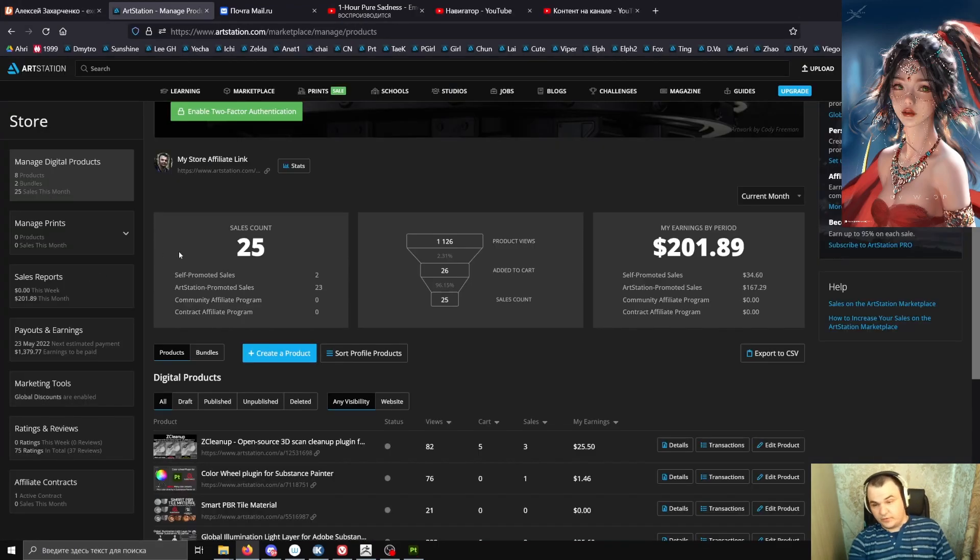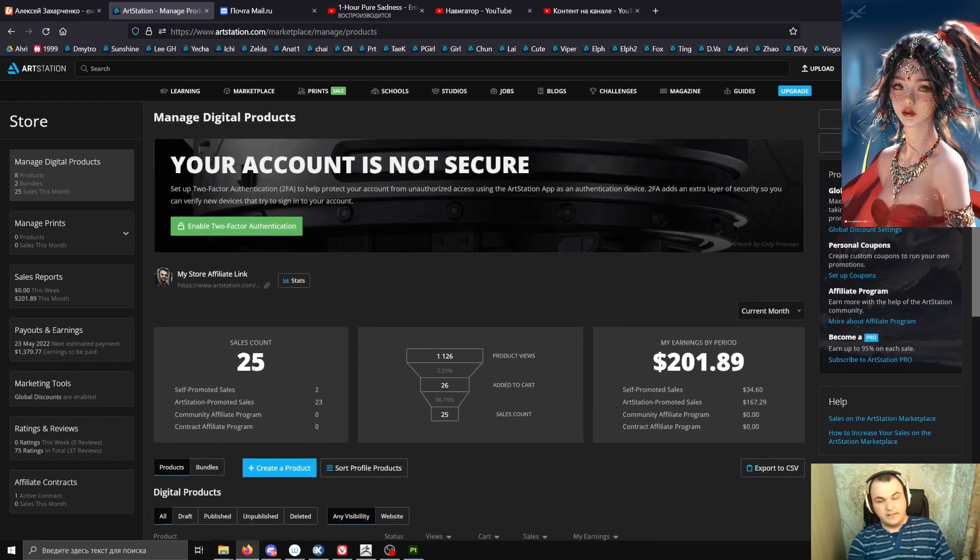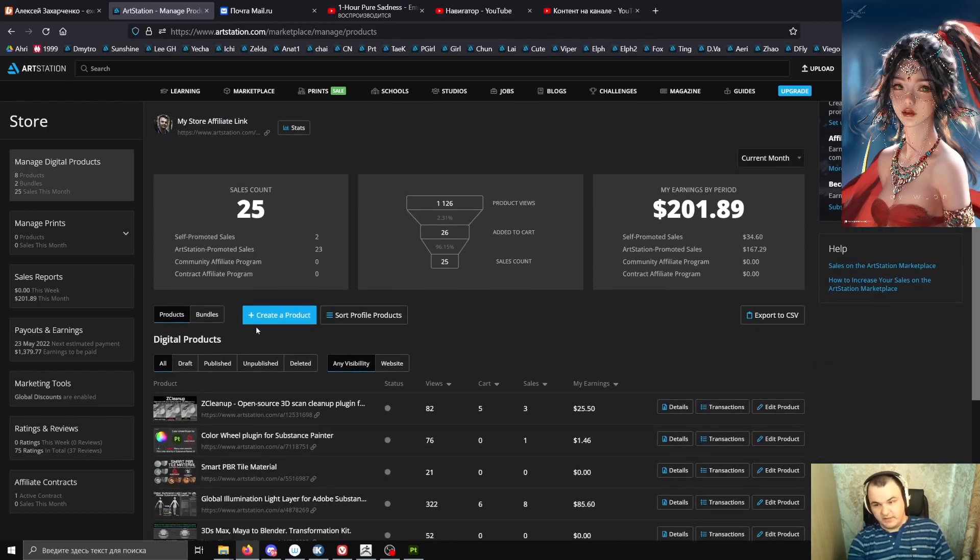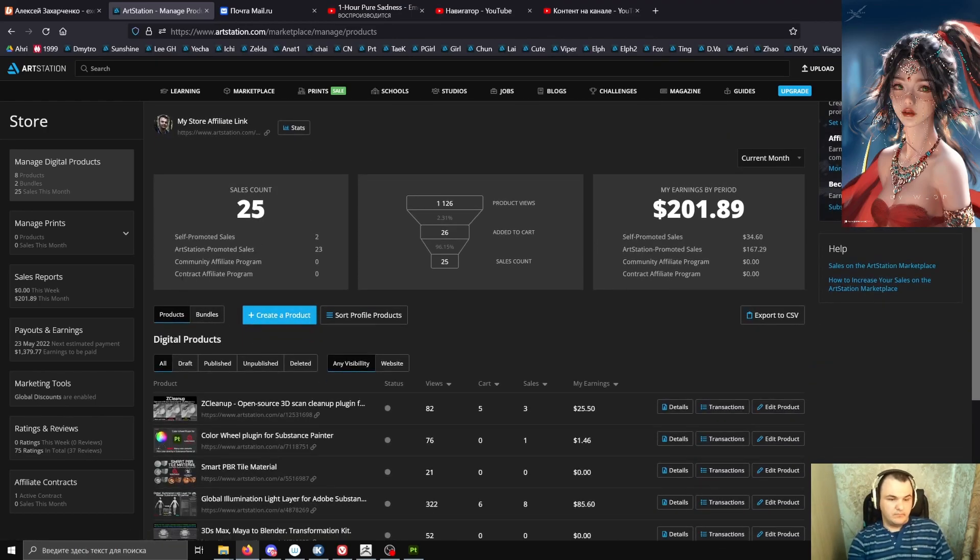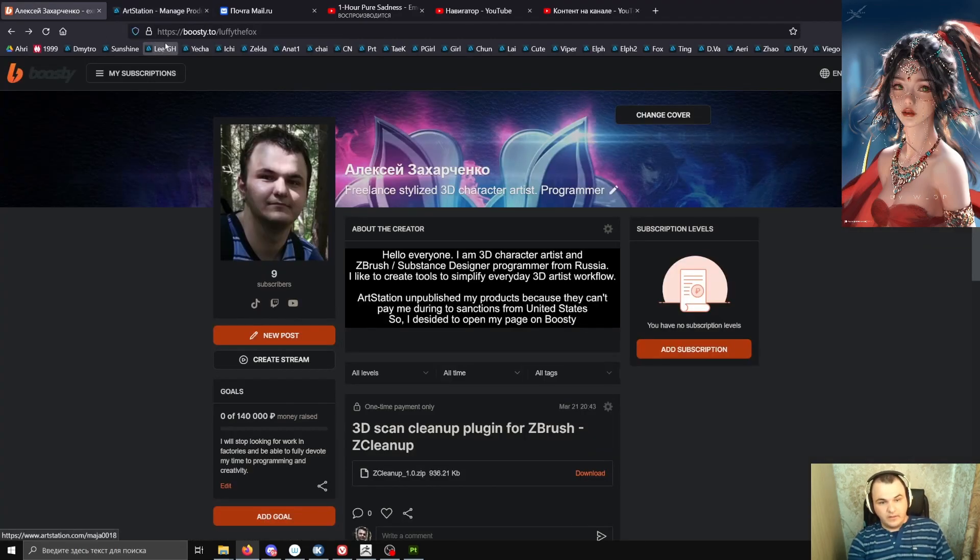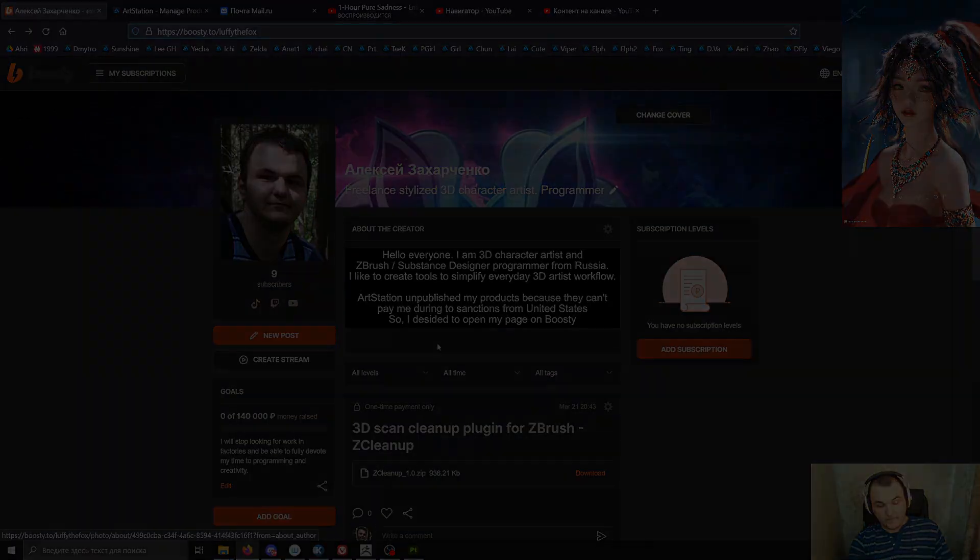Thank you so much for supporting me, but I simply can't receive my earnings because they are blocked by sanctions from the United States. I hope the political situation will normalize as soon as possible. I hope everything will be great. Thank you so much. Please visit my Boasty page if you want to receive new content from me.